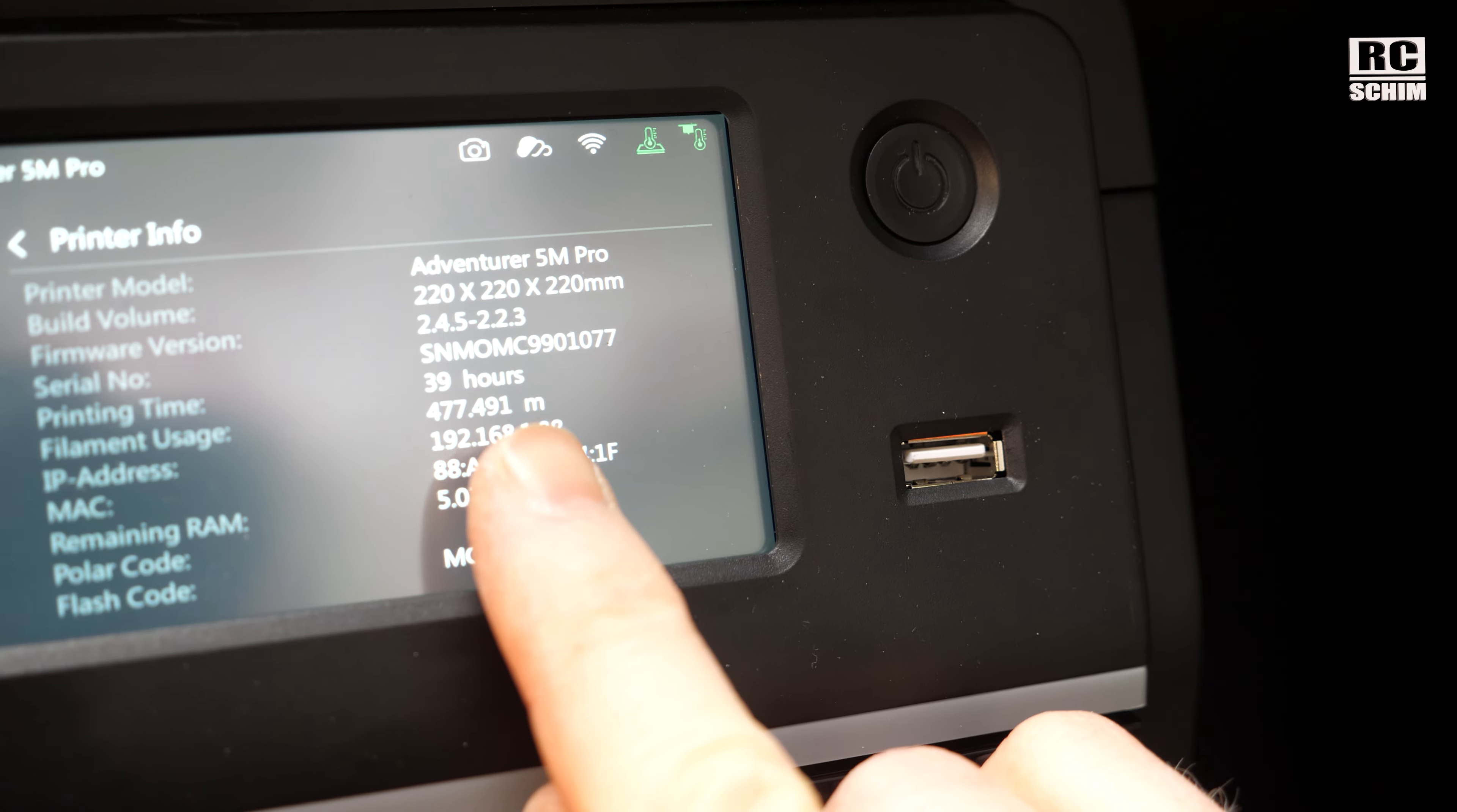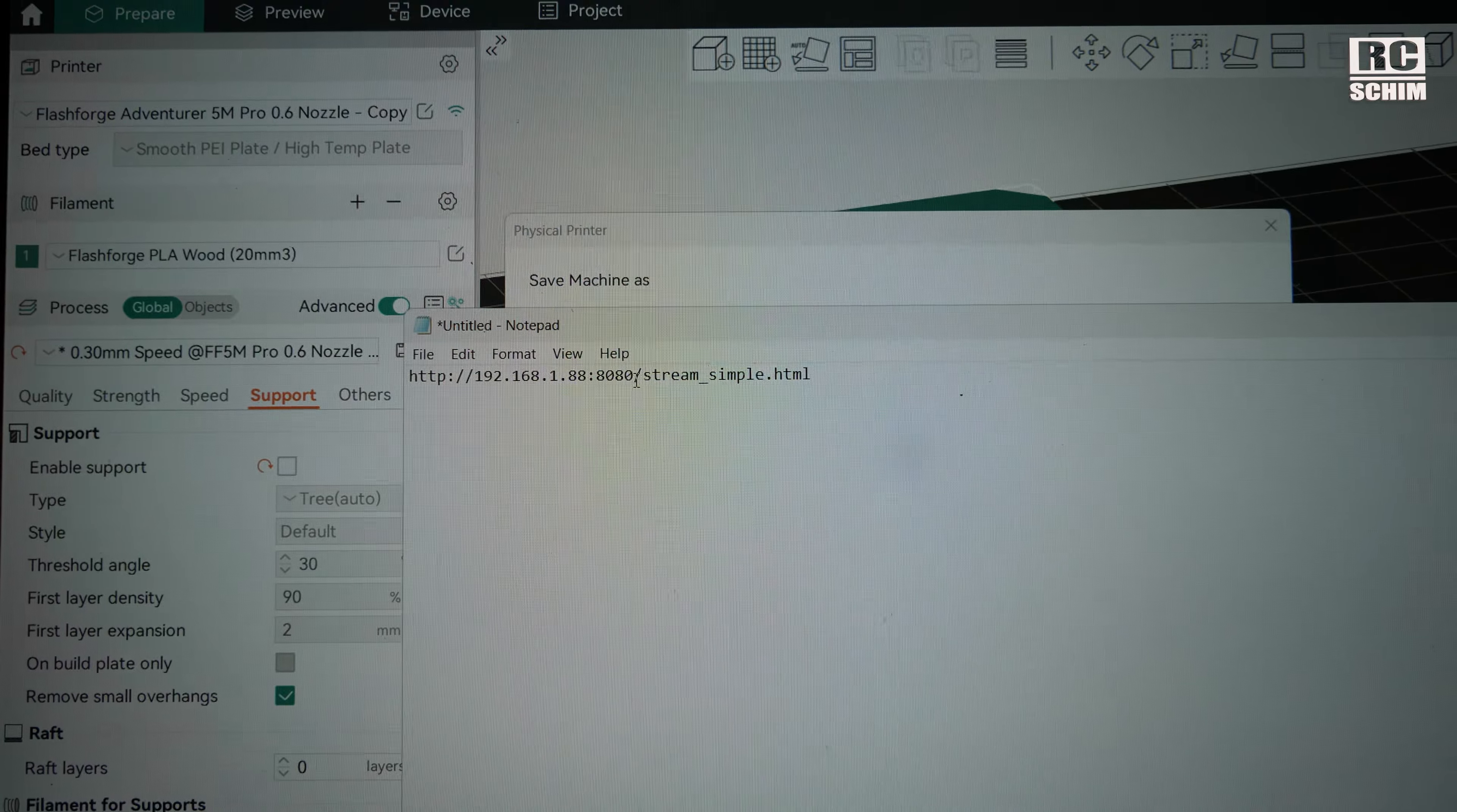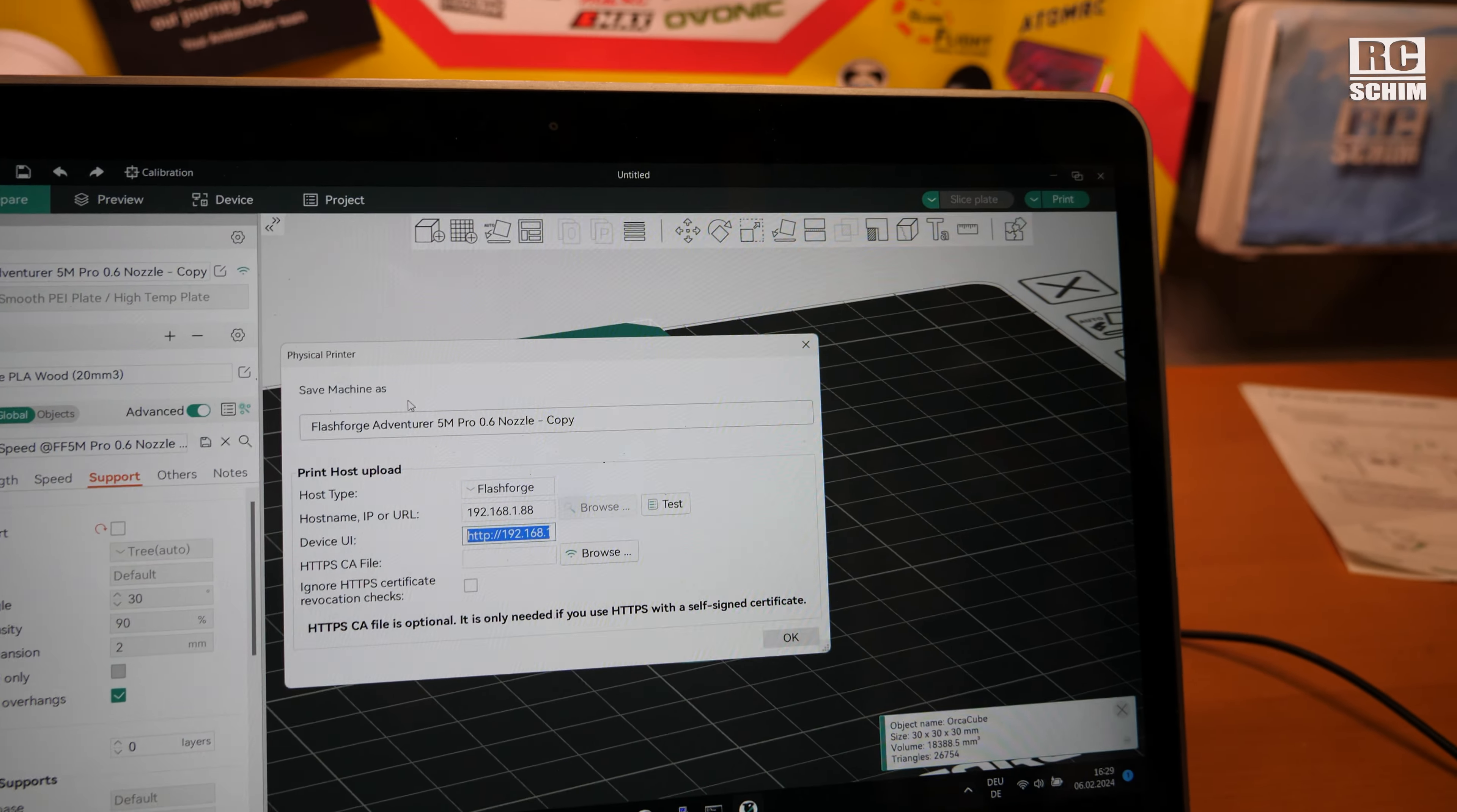Here, minus 88. And this is just a bonus, I will also link you this. If you enter the IP address and this stream sample HTML with the port 8080, you can access your camera from within Orca, which is very handy.